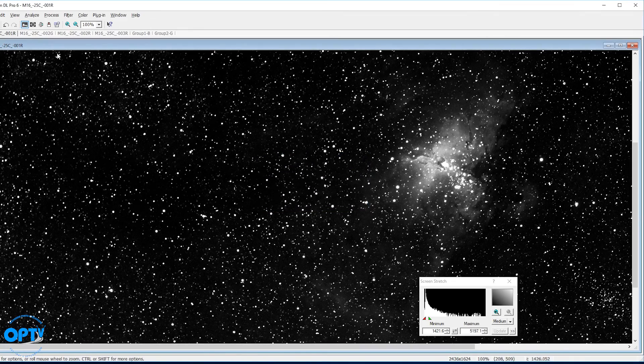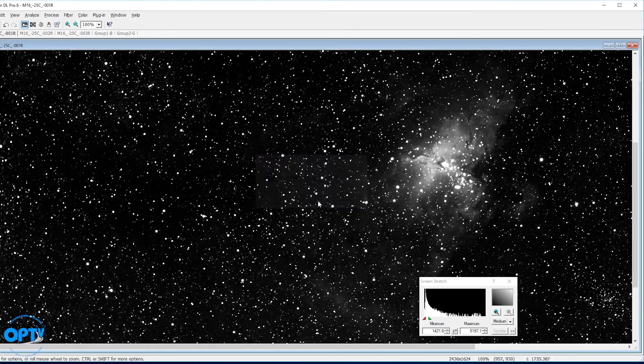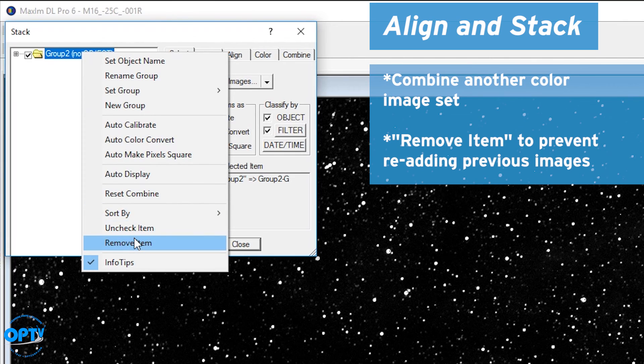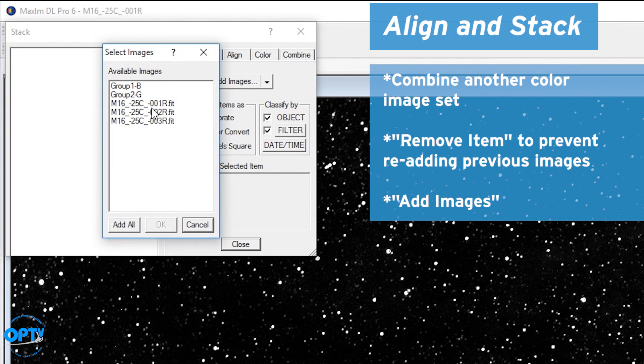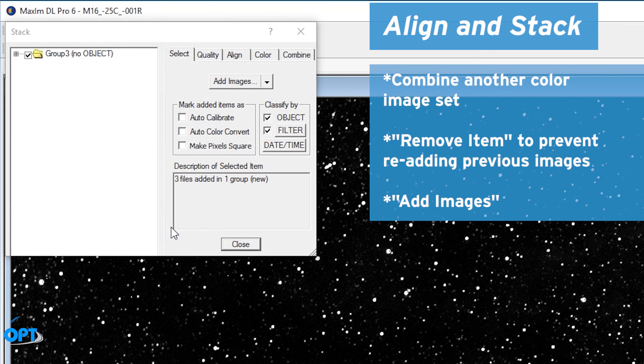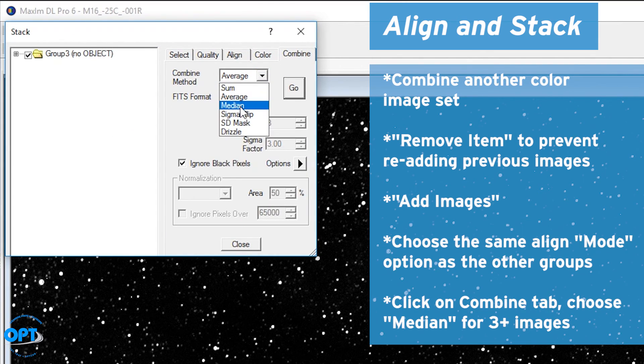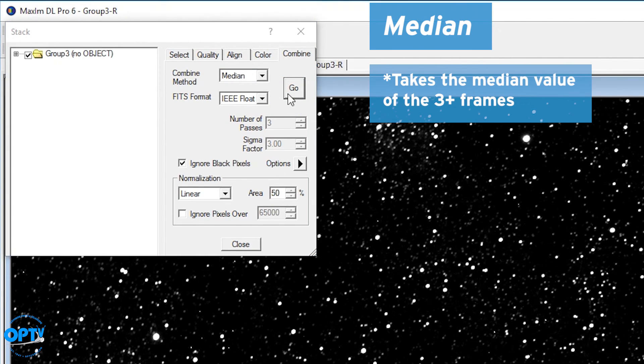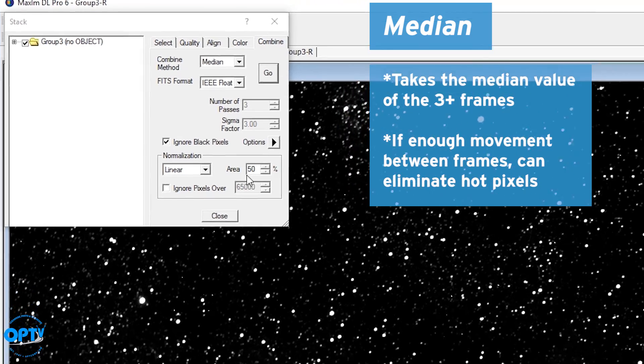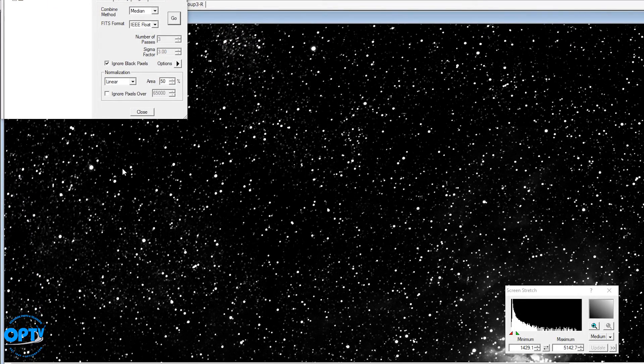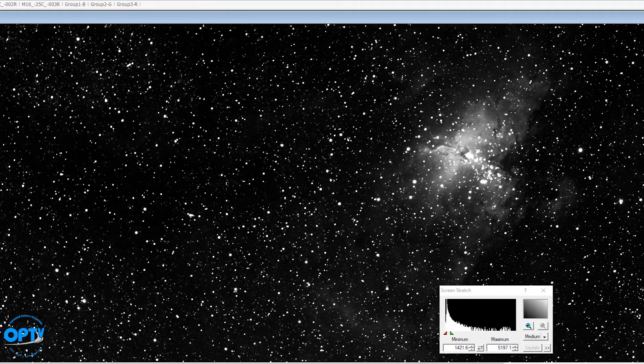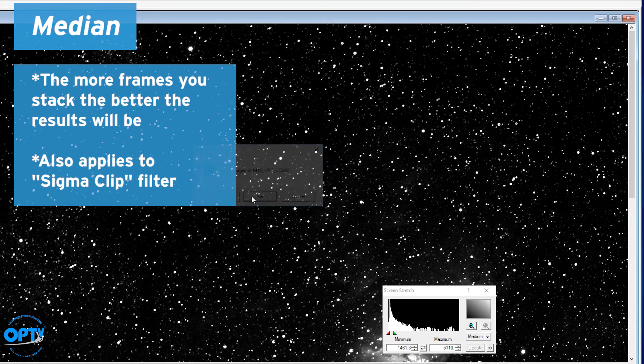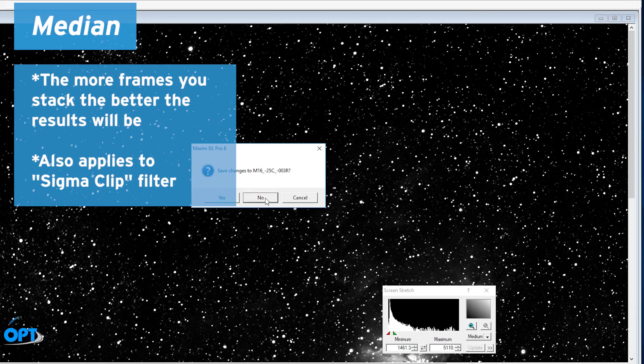So I eliminate that and that. Okay, now I have to make one more stack here. And this is with my red frames. Grab that, that, that. Okay, align, set it to median, and go. Now median, of course, takes the median value of the three frames. So as long as there's enough movement between frames, it will eliminate hot pixels from showing up. As you can see, I must have not had too many tracking errors because some of these hot pixels still lined up even after a median of three. The more frames you stack, the better the median filter or sigma clip filter will be at rejecting outliers.